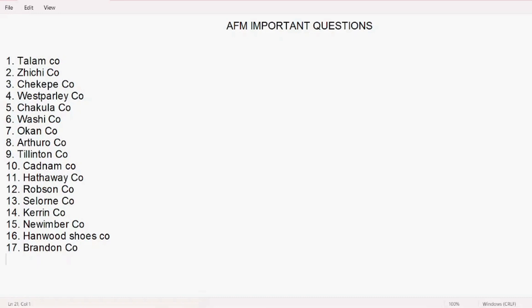Eighteenth is Bogart's company. It is a very important question for all the people who want to do the foreign exchange questions. Then Fitzharris is another important question which is related to your foreign exchange. Fitzharris company.